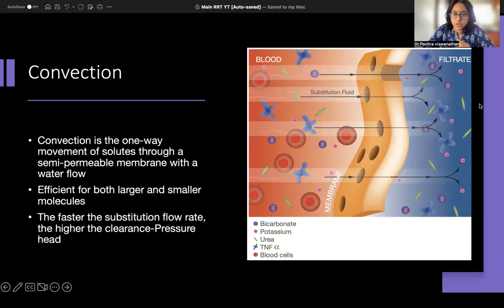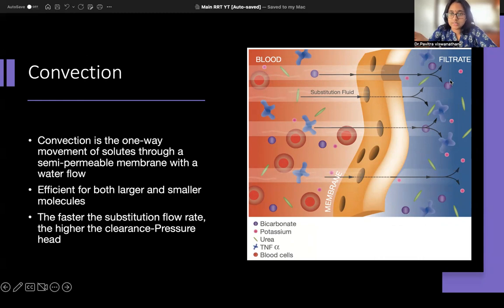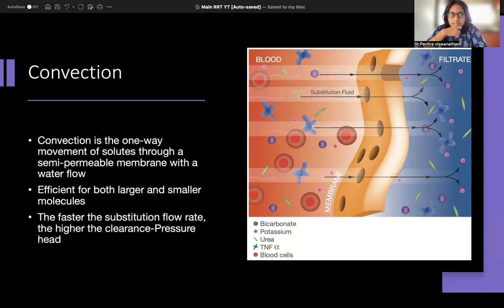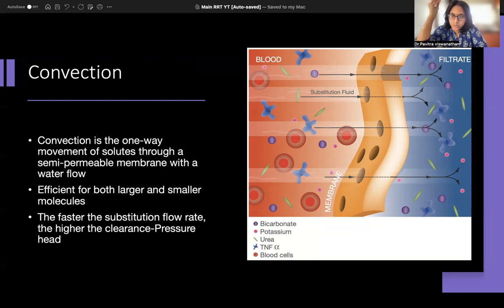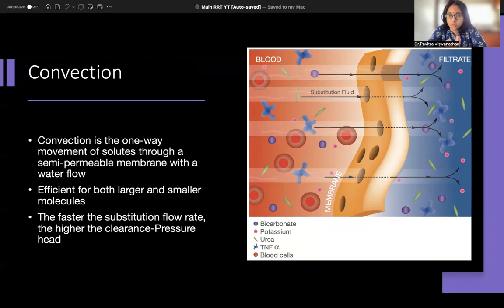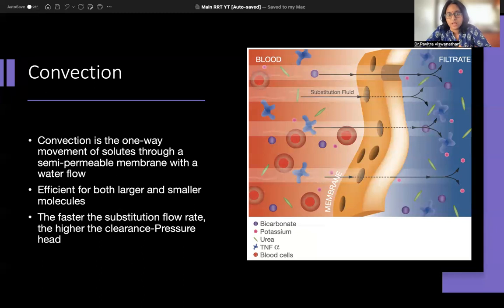In convection, fluid moves from your blood compartment into the other compartment, and along with the movement of water through the semi-permeable membrane, solutes are dragged out as well — this is called solute drag. Since solute drag is dependent on water movement, it requires a pressure gradient. Blood pressure alone is insufficient, so you add extra fluid to the system — called replacement fluid — to create the pressure difference. Both fluid and solutes, including smaller and larger solutes, are removed.